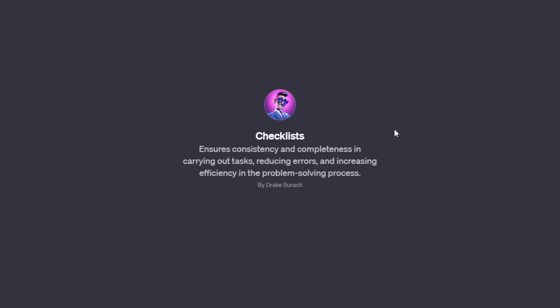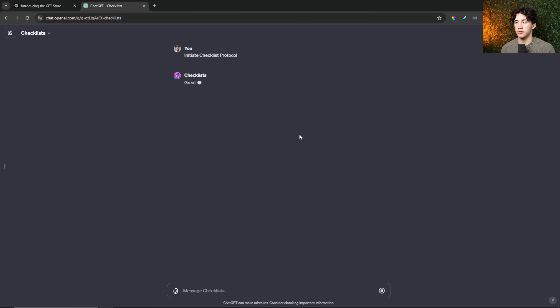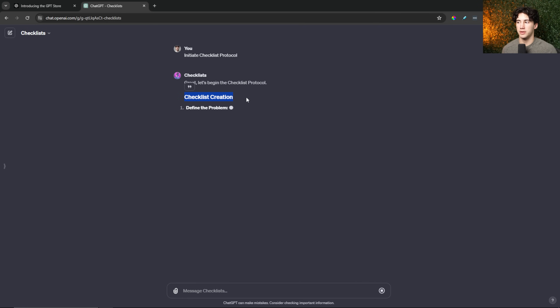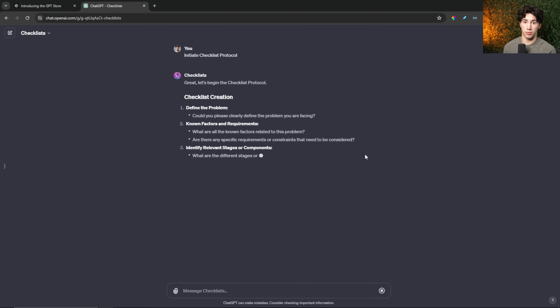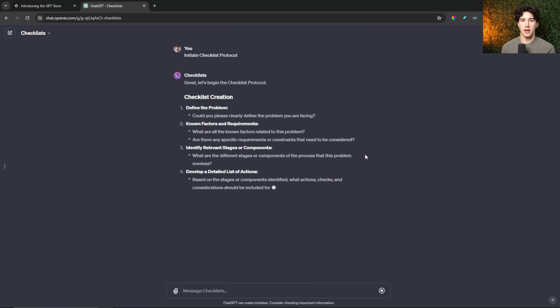Take a look at this unique checklist protocol I've designed in ChatGPT that I'm planning on releasing to the public. This ensures consistency and completeness in carrying out tasks, reducing errors and increasing efficiency in the problem-solving process. You just hit 'initiate checklist protocol' and it walks users through a unique checklist protocol to engineer their day in the most efficient way possible. Have you ever thought about your checklist needing to be efficient? What time should you do the laundry based on energy levels in the morning versus when you should do your blogging or work? I'm creating a blue ocean — a non-contested market — because I don't see anybody thinking about energy levels and engineering checklists.